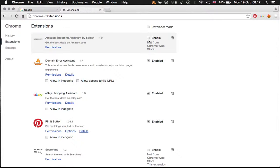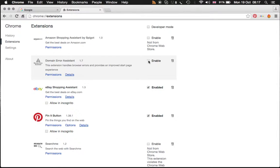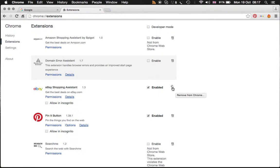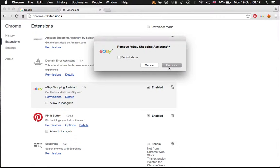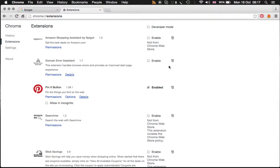Like I just did here with the domain error assistance, I would just like to disable. Or you can remove it directly like I'm going to do with the eBay shopping assistance. Remove and it's done.